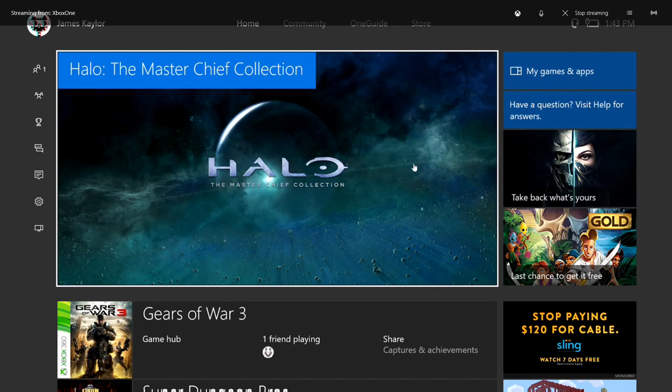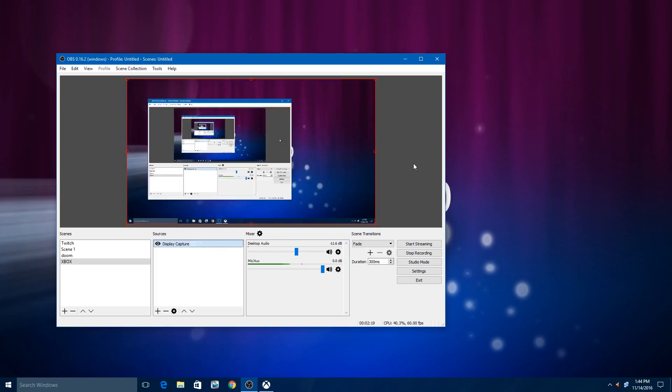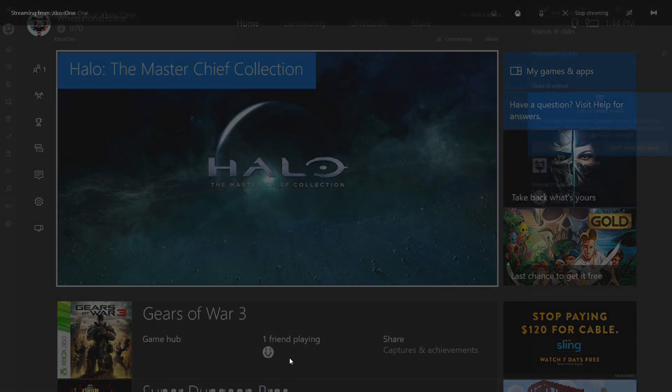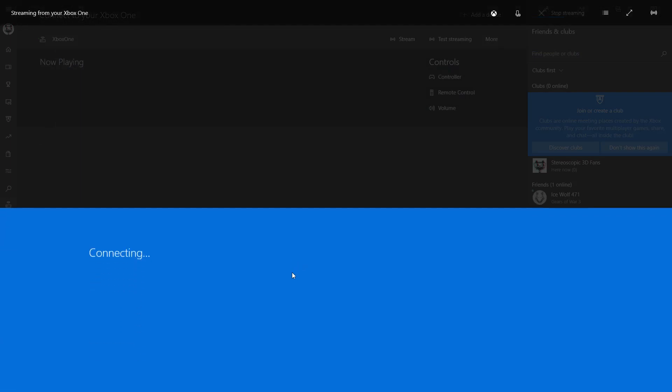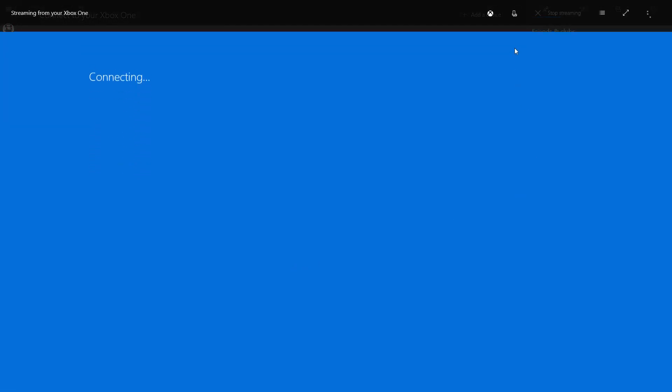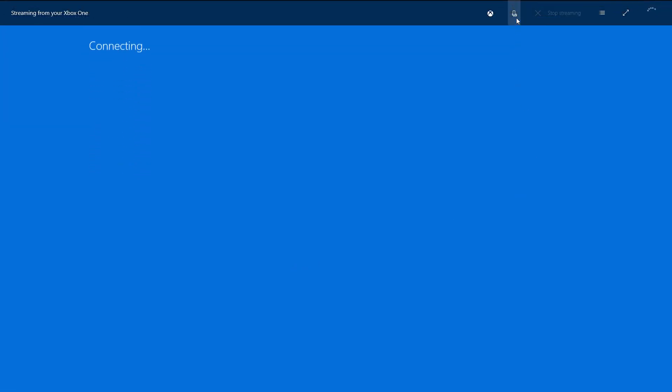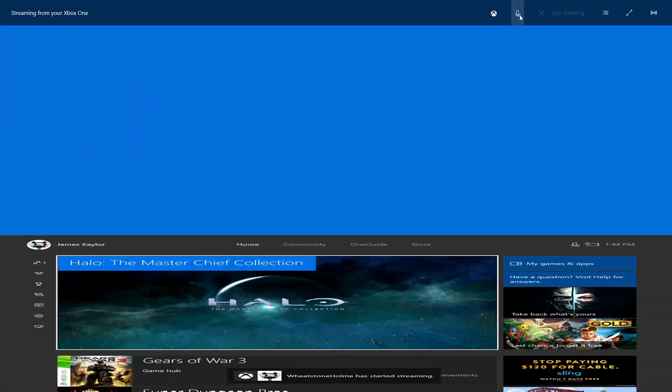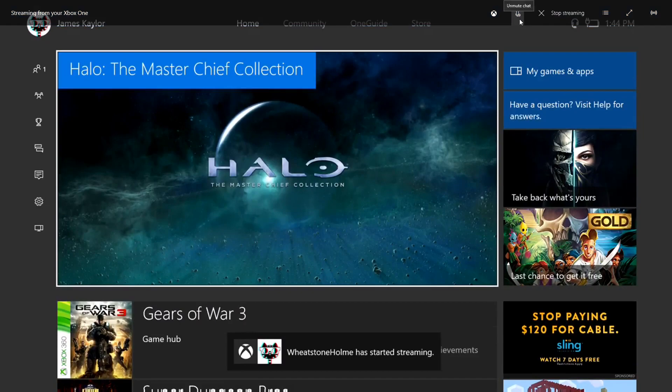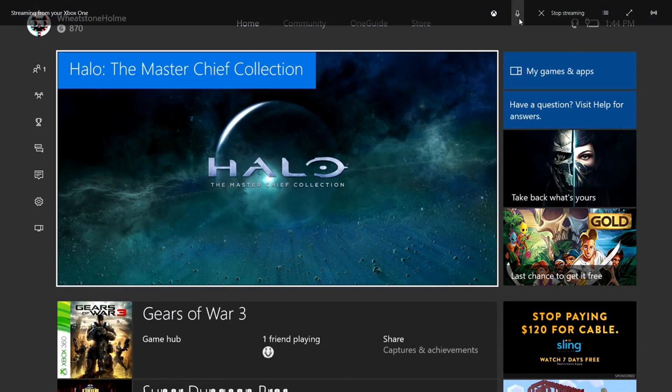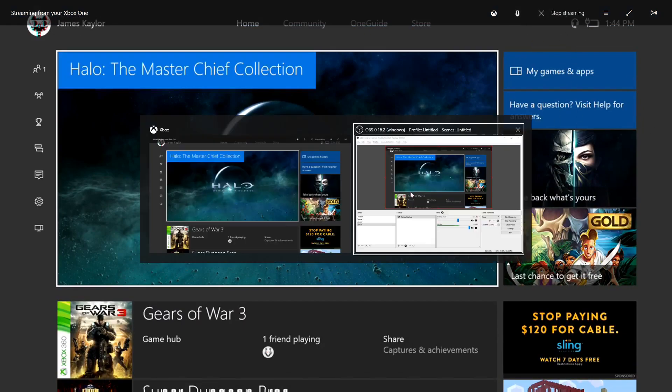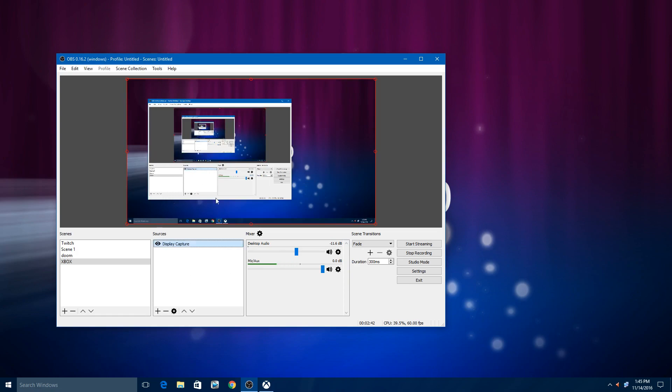Now one thing to note is if you tab over to OBS it automatically shuts down the Xbox app. So when you come back it says it's been paused. So you want to resume and you want to also unmute your mic again. And see it detected my headset. Now if you see a muted mic icon then you may have to just switch over to OBS and do the resume again and it should pick it up.